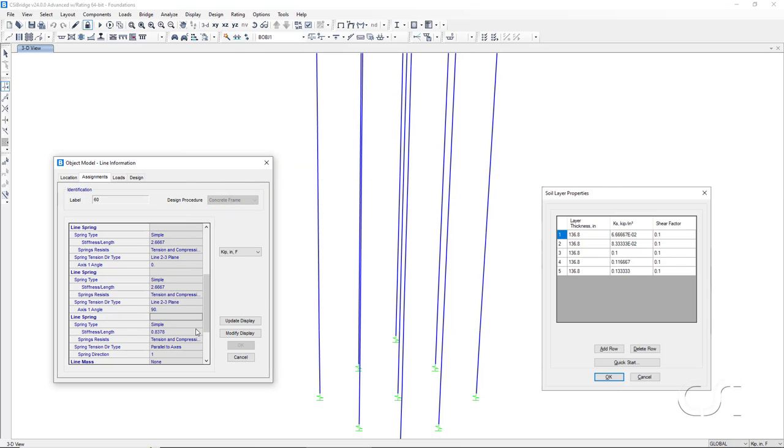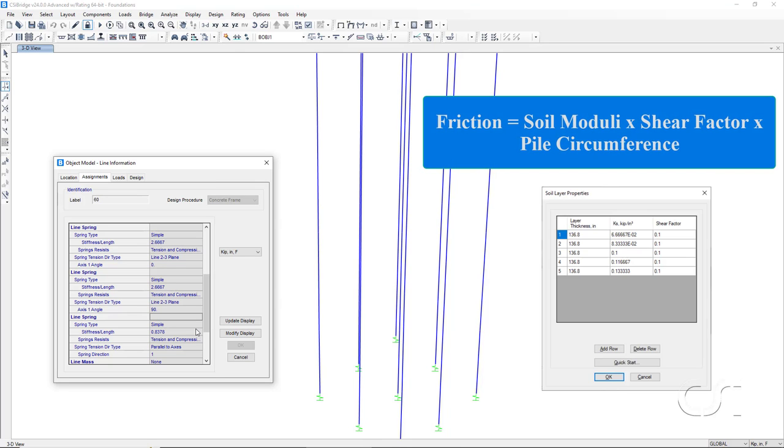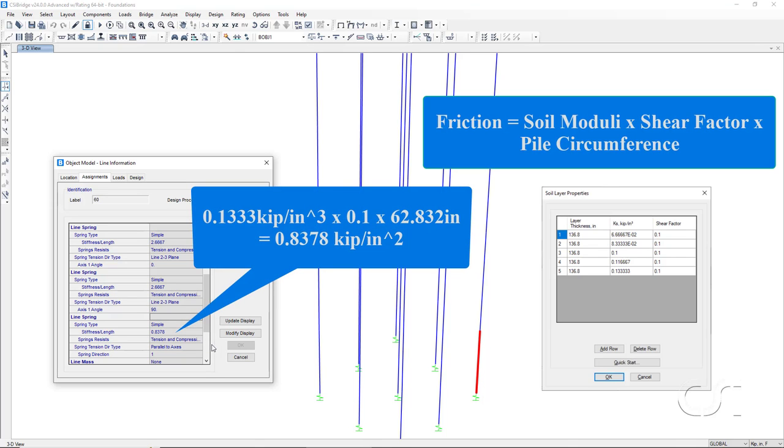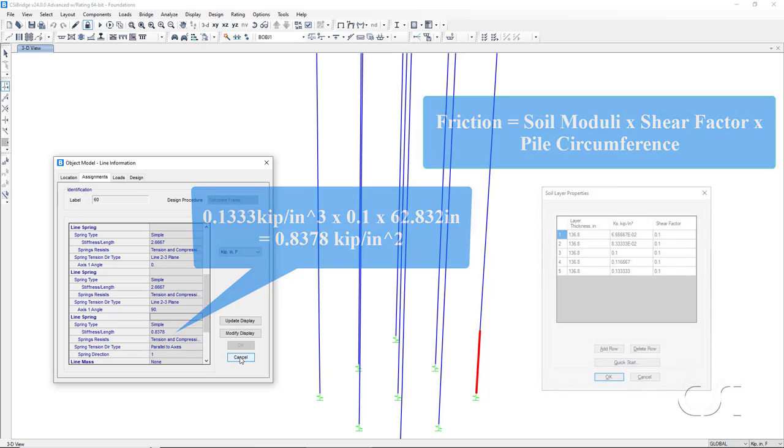For the vertical line springs used to model soil friction, the value should be equal to the soil moduli times the shear factor times the pile circumference. Again, the last layer has a soil moduli of 0.1333 with a shear factor of 0.1 and thus with a pile circumference of 62.832 inches for a 20 inch pile. That should give us a vertical line spring value of 0.8378 kips per inch per inch a pile, which is the value shown.